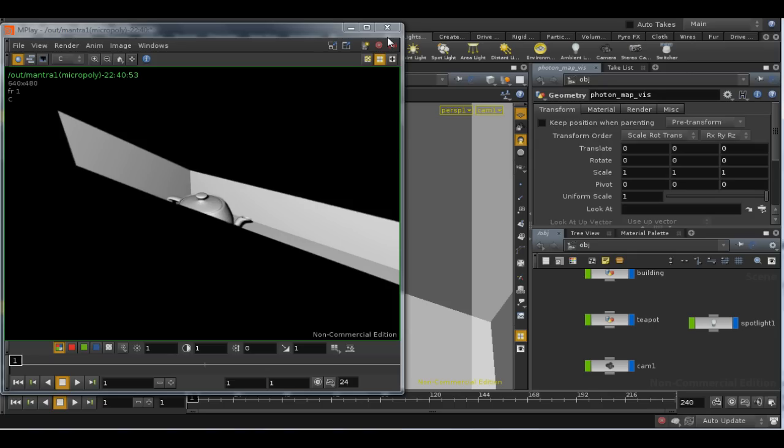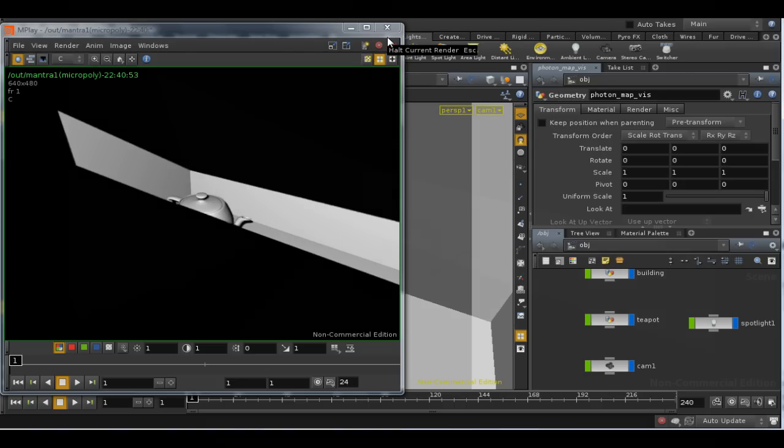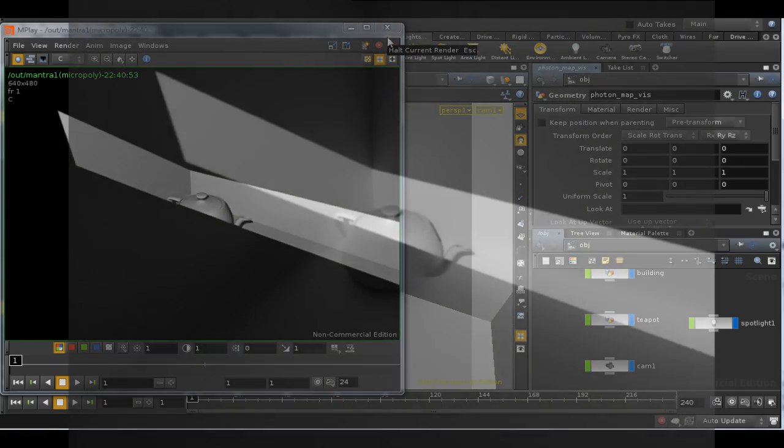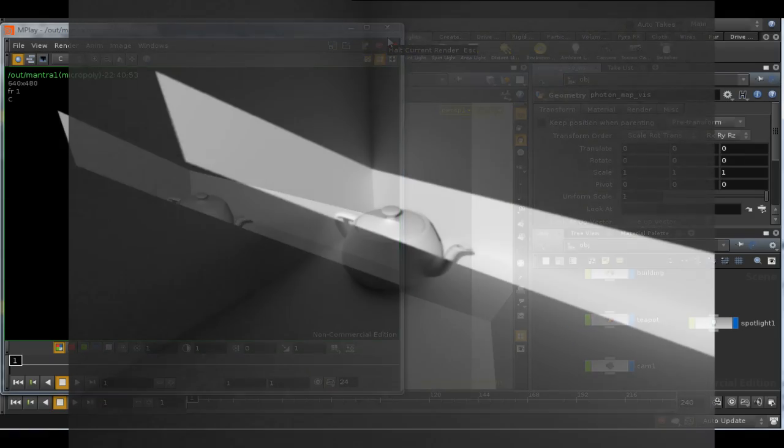Here's the same scene rendered using global illumination. As you can see, the results are much more like the real world.